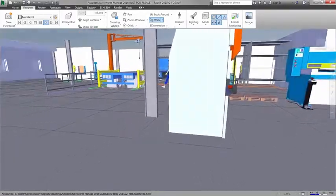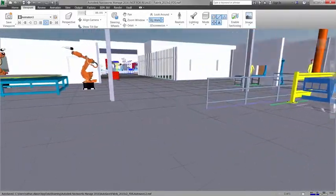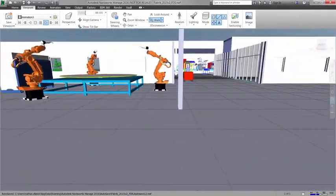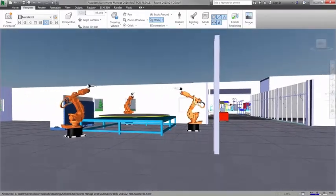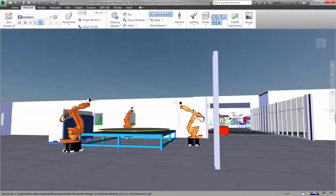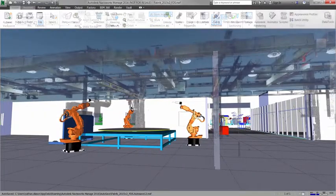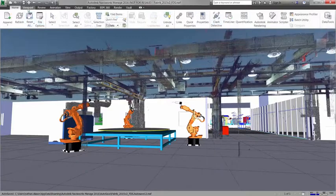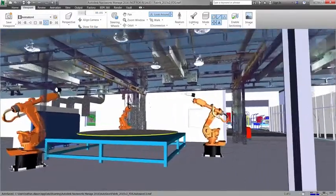You can add scanned point cloud data to your existing 3D layouts to combine existing facility conditions with new proposed layouts to help understand the impact of retrofitting an existing facility.